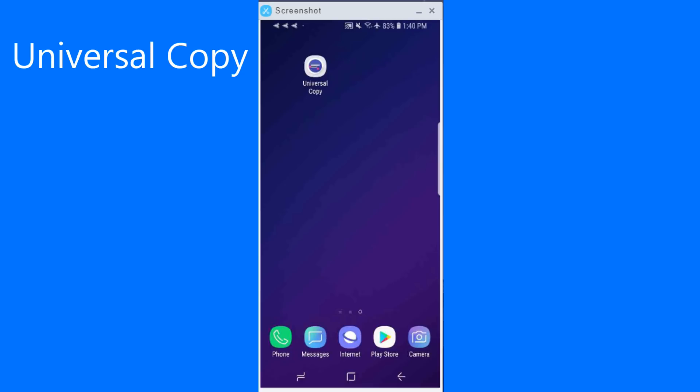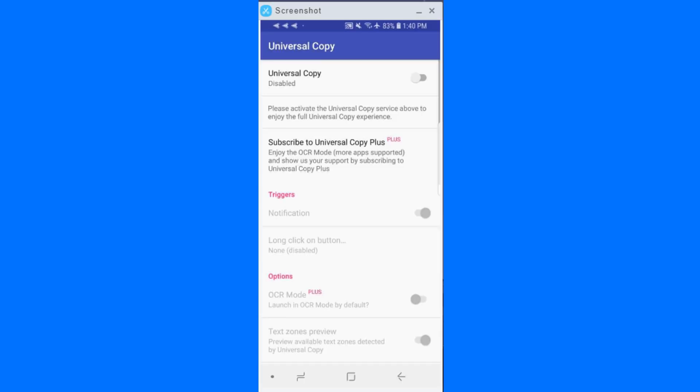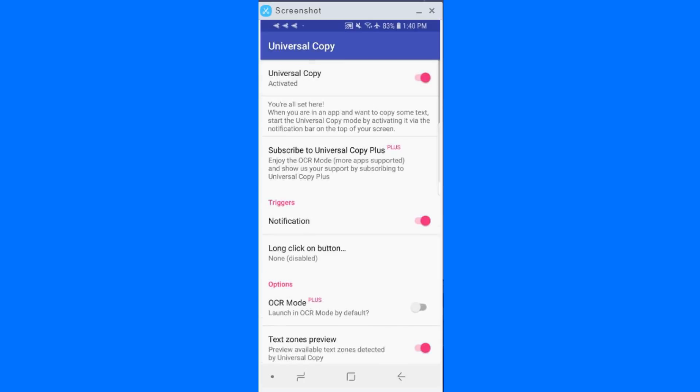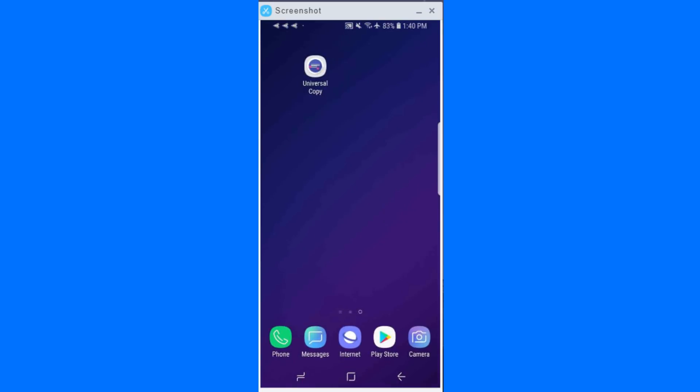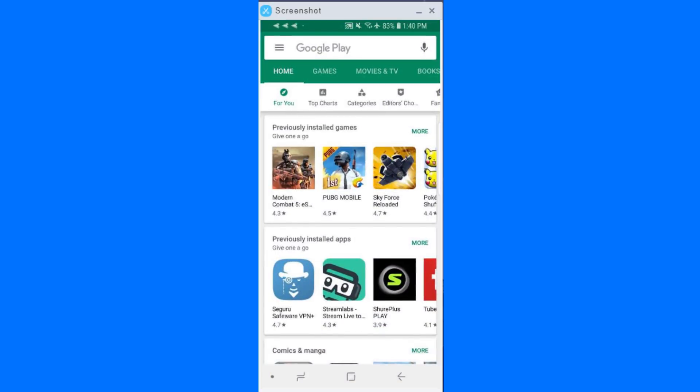So this app is called Universal Copy. And essentially what you need to do is give it all its permission that it needs, just enable those, follow the prompt, very straightforward. And what it does, it allows you to copy and paste items from places you typically wouldn't.